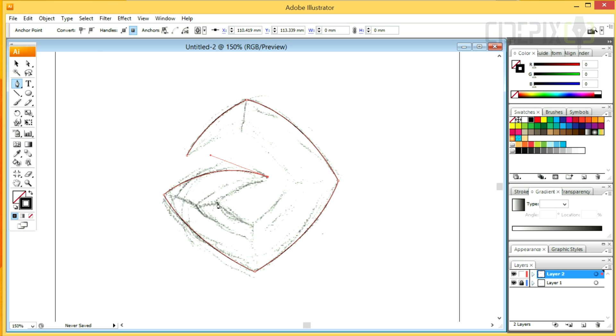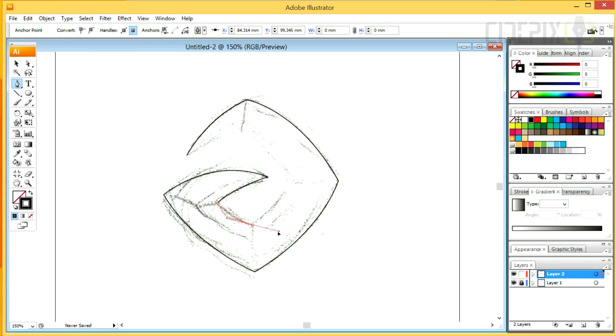Parts of the video will be in time-lapse as the process is about the same from this point on, so I'm gonna speed things up a bit now.